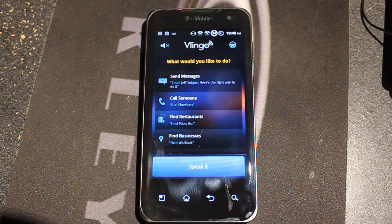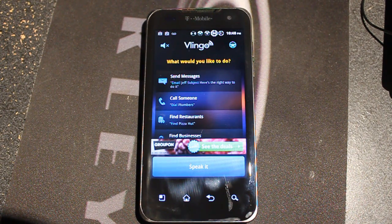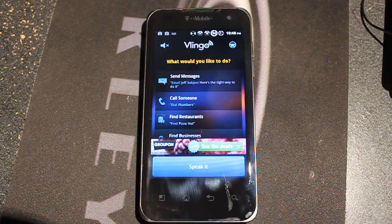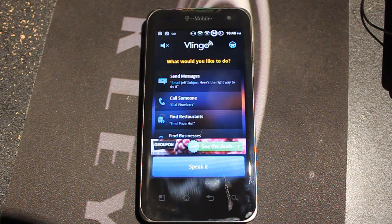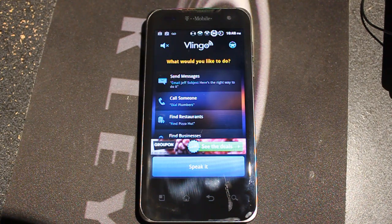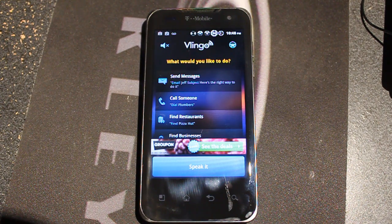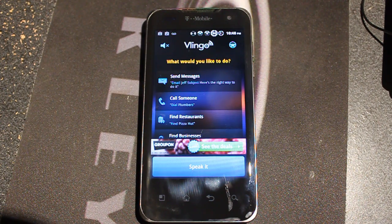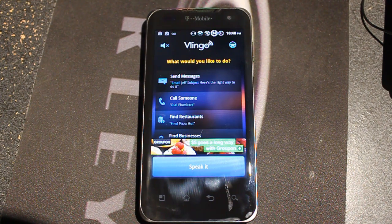Lingo was released before Siri, and I'd never actually heard of it. I found out that it's very useful — it's actually free, you can get it on the market. It doesn't have ads, but you can get it without ads if you pay about two dollars.